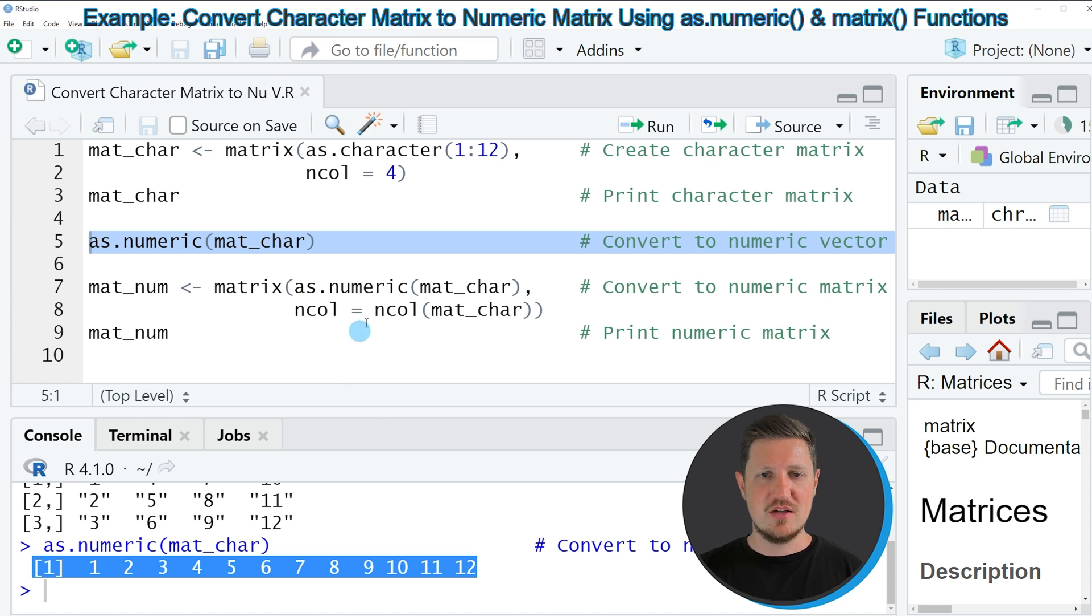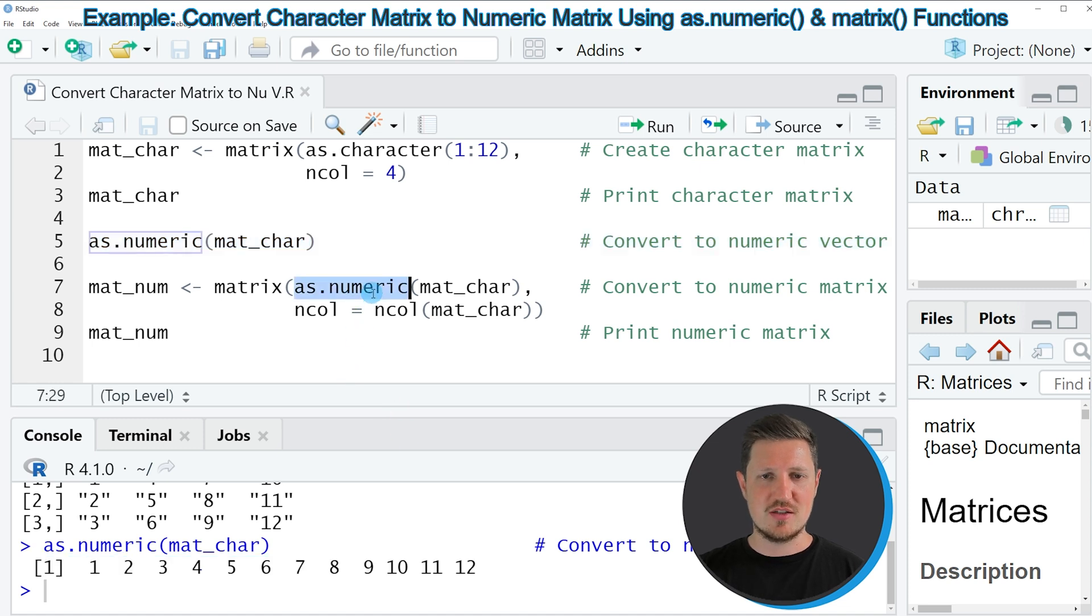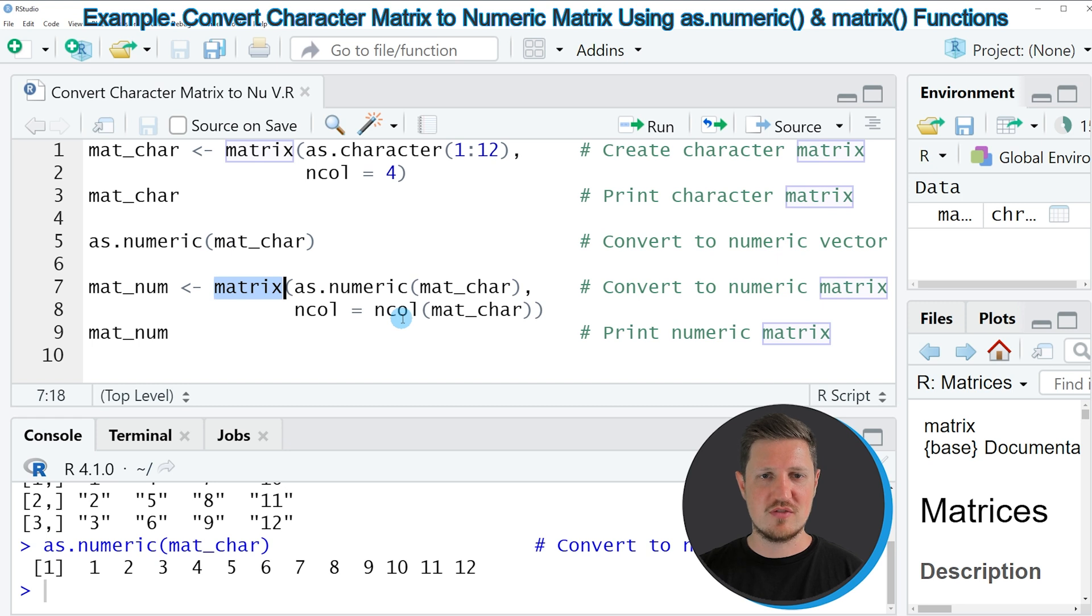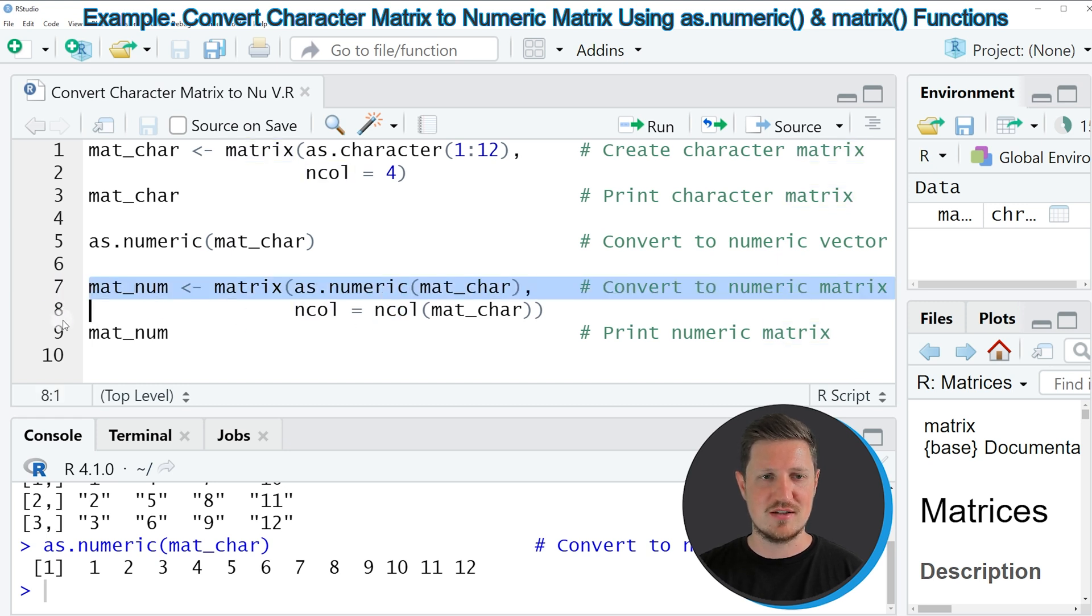then we need to apply the as.numeric function in combination with a matrix function and with the ncol function as you can see in lines 7 and 8 of the code. So if you run these lines of code,